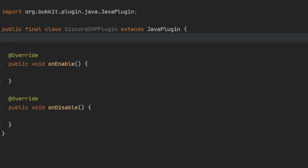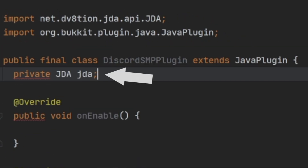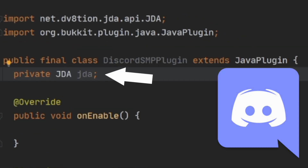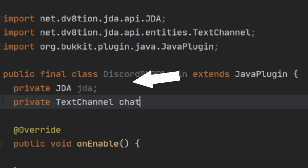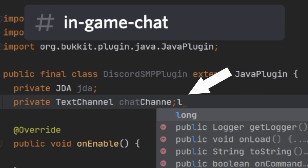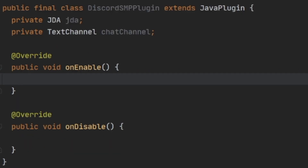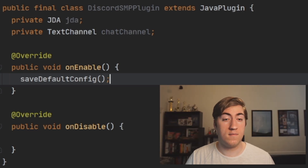We're going to add two fields to our main class. The first is a JDA object called JDA — this is our bot reference. The second is a TextChannel, and we're going to call this chatChannel. This is the channel on Discord where messages are going to be sent. Then inside onEnable, we're going to save the default configuration file. I'll link this in the description as well — you'll need it a little bit later.